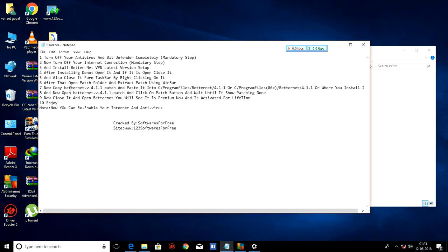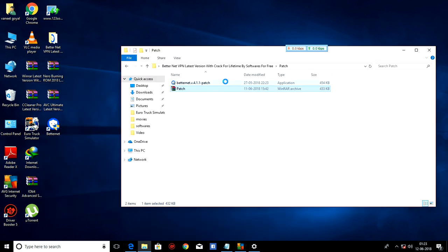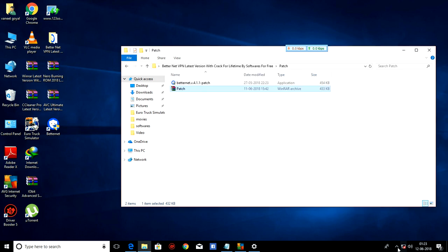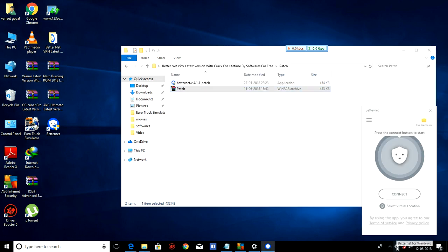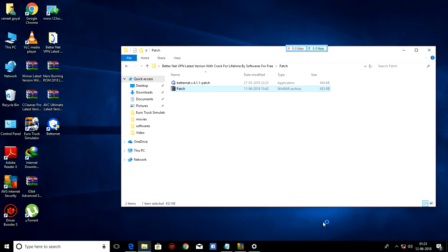And now, copy BetterNet v4.1.1 patch and paste it into C program files or where you install it. I have installed BetterNet. As you can see, it has opened. So I am closing it from taskbar. And here it is. I am closing it by right-clicking on it and clicking on exit.